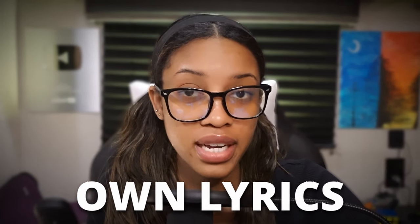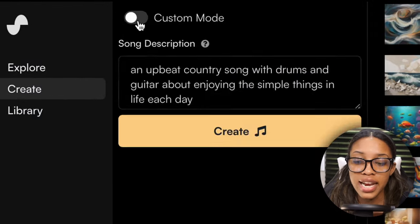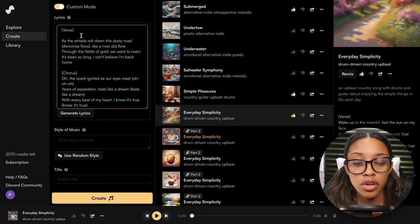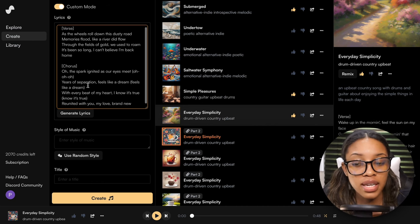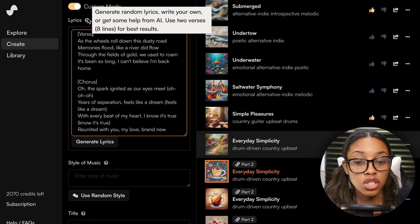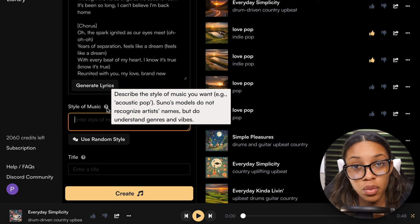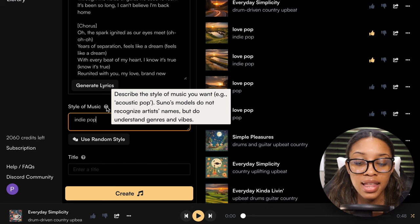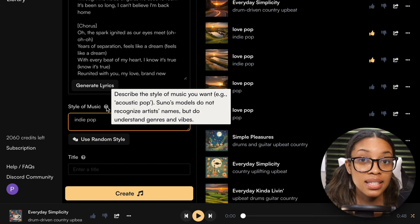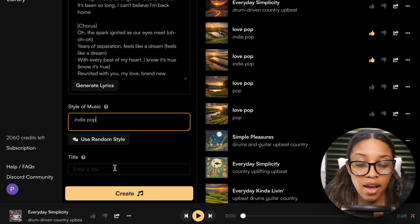To use your own lyrics, click 'Custom Mode.' This section is where you can upload your own lyrics. It's better to upload no more than eight lines — specifically just the first verse and the chorus, because Suno generates songs better two verses at a time. Next, input the style of music you want — something like indie pop works well. Keep in mind it does not recognize artist names, but it does understand genres and vibes.